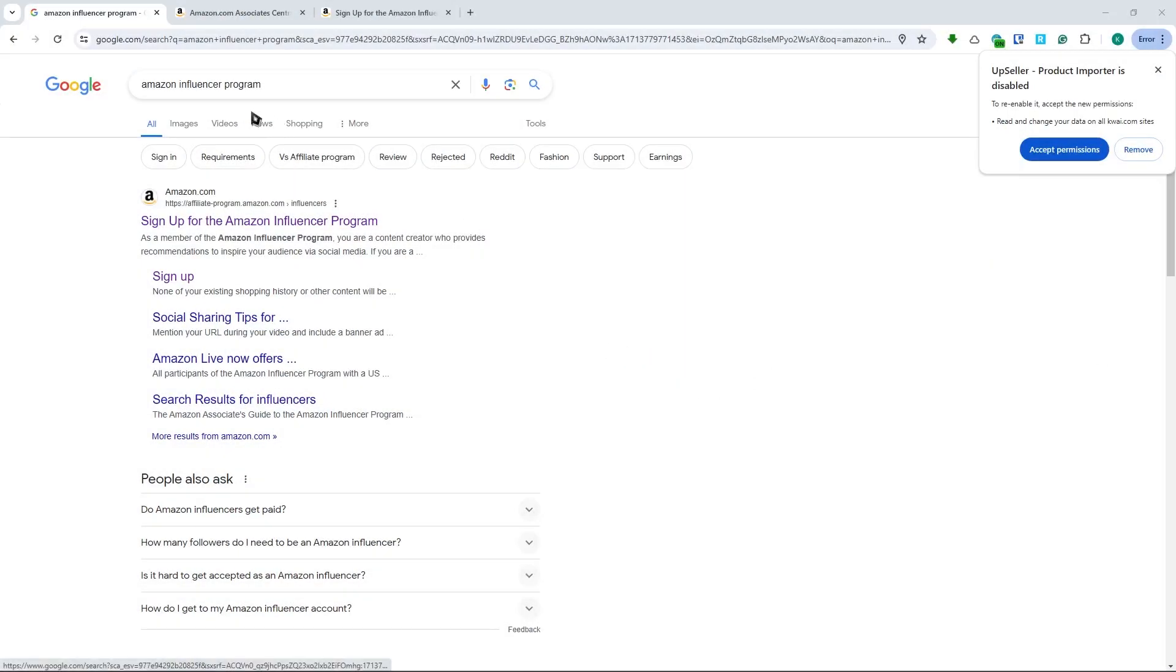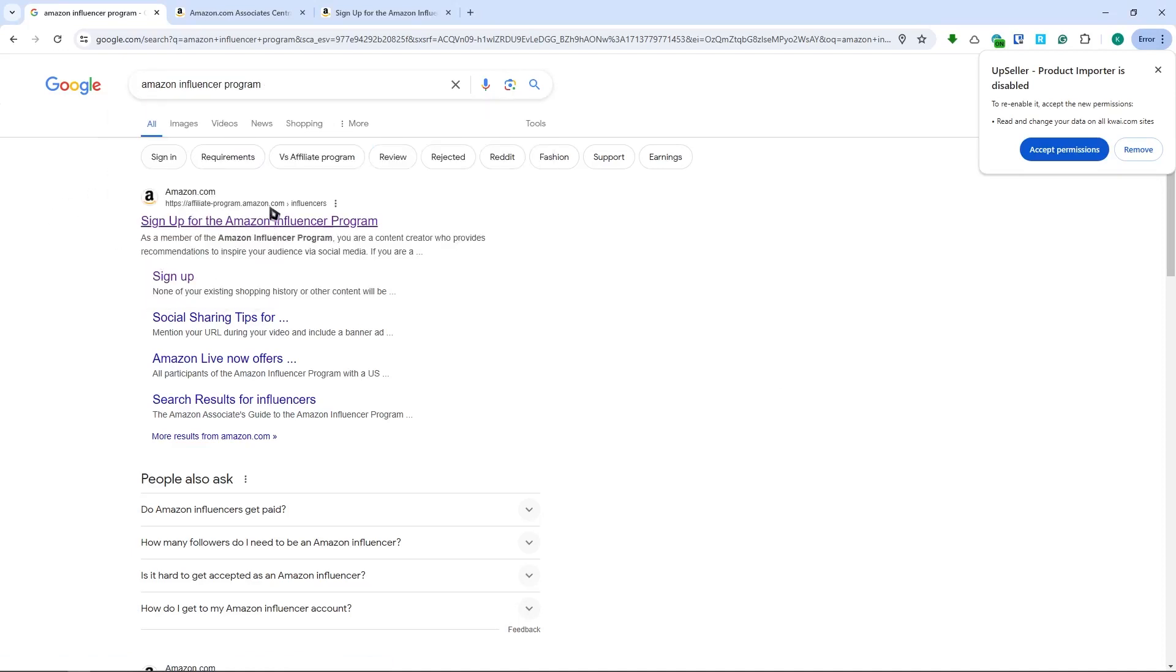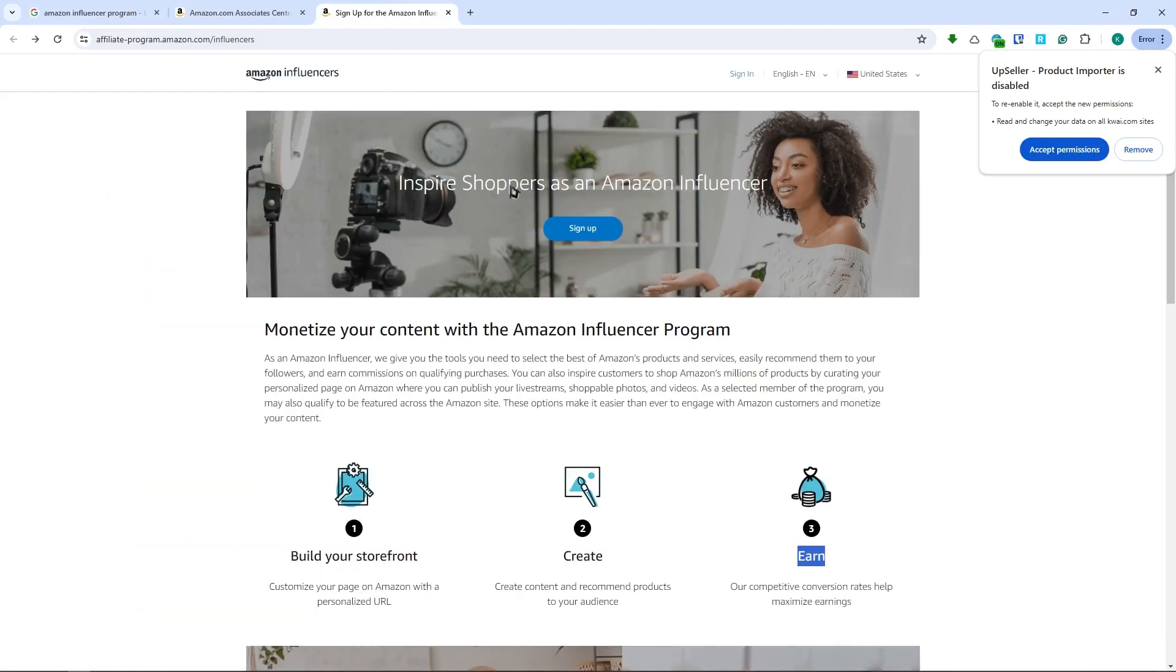The first thing you want to do is go to Google and search for Amazon Influencer Program and click on the first link to access the program page.